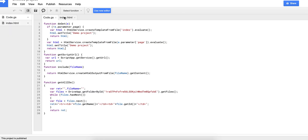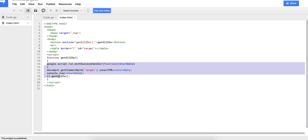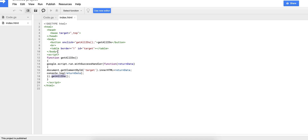I've created an index.html with a basic HTML structure. There's a button here that calls a JavaScript function, and inside that function there's a call to a function defined in code.js. Whatever is returned by that function gets placed into the innerHTML of a target table element.